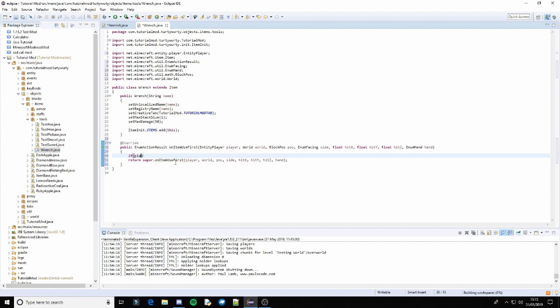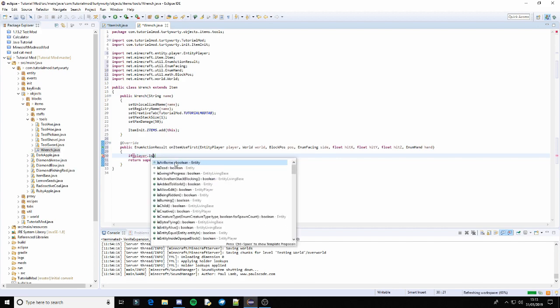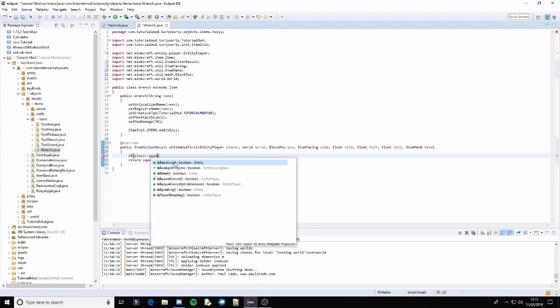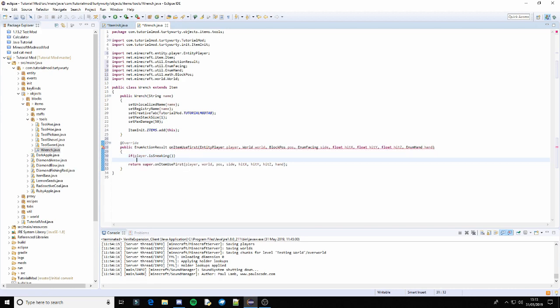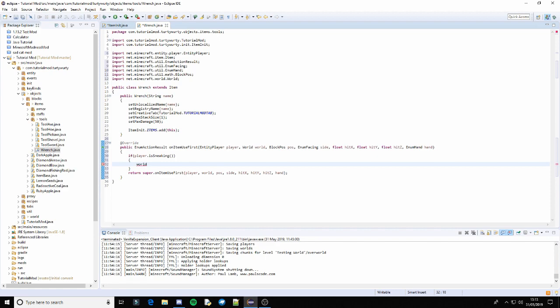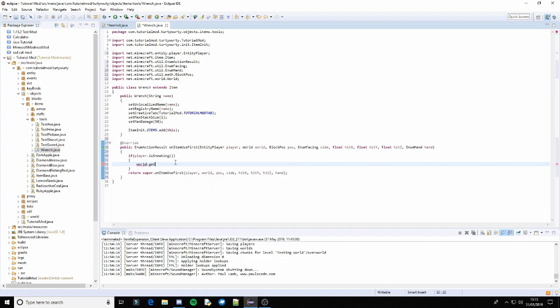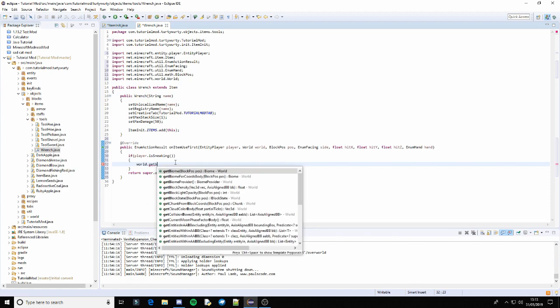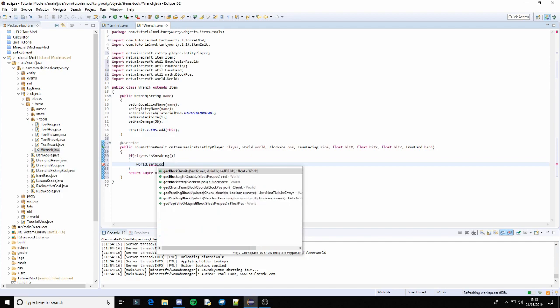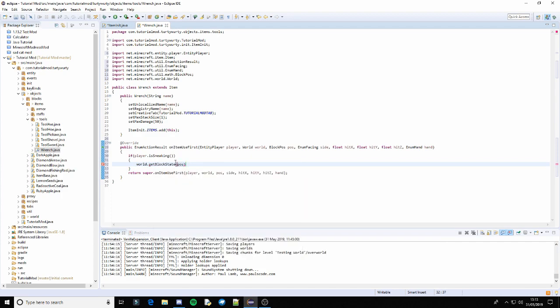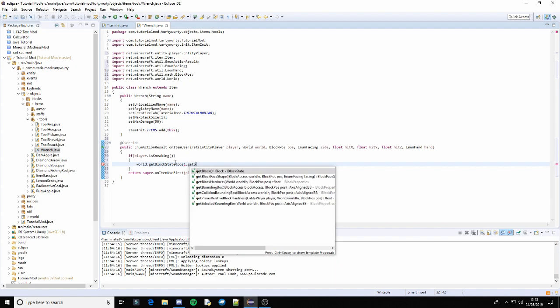Then we can do world.getBlockState, getBlockState of pos dot getBlock.